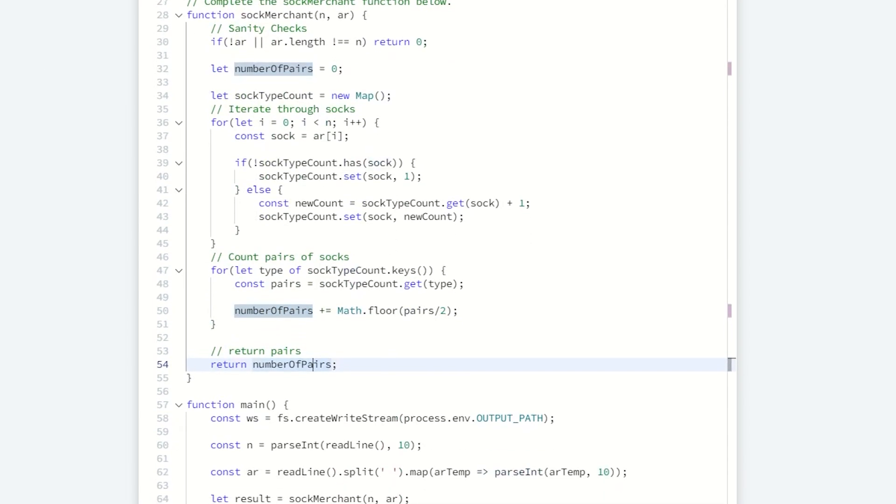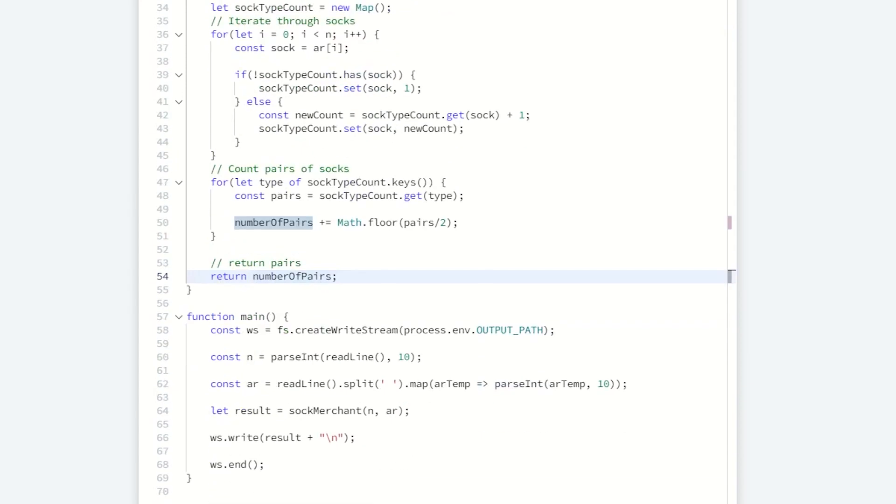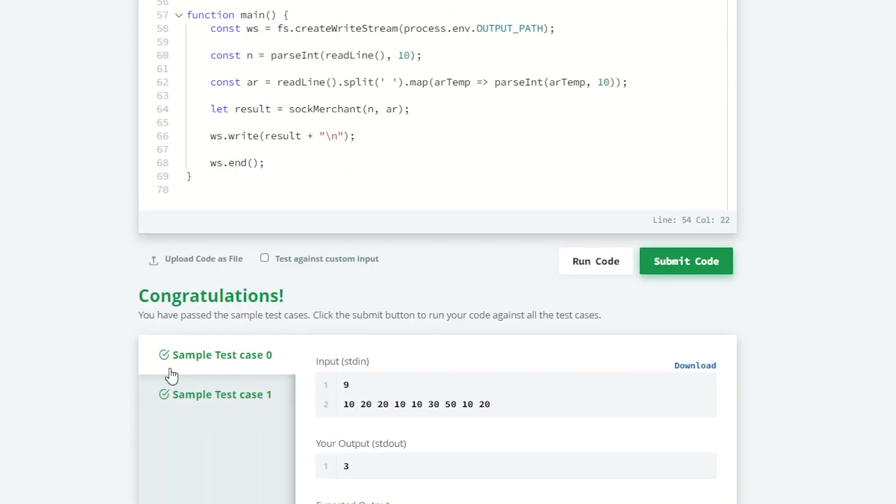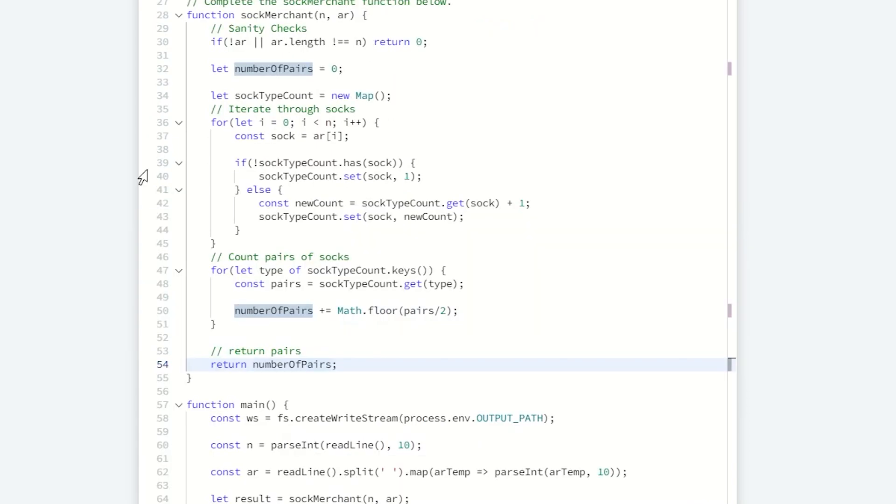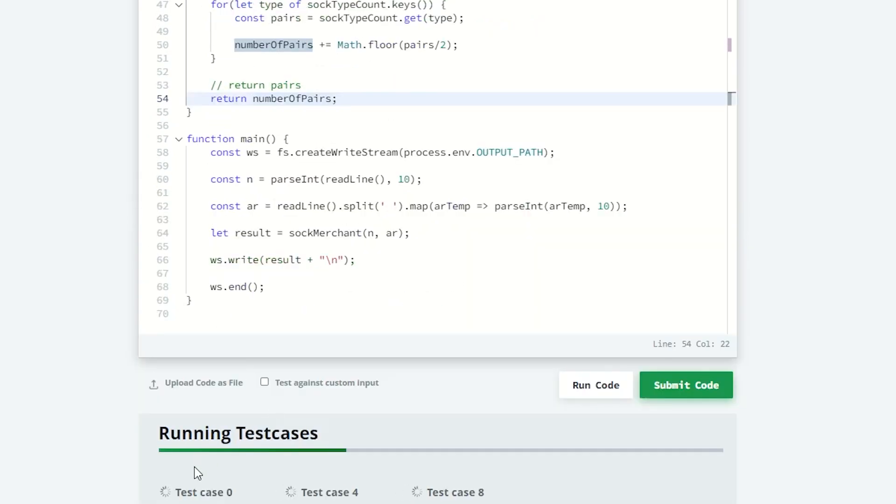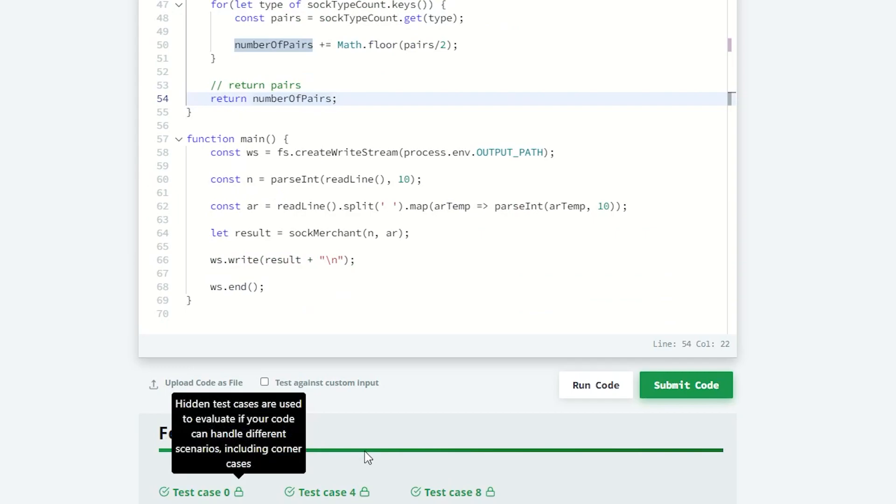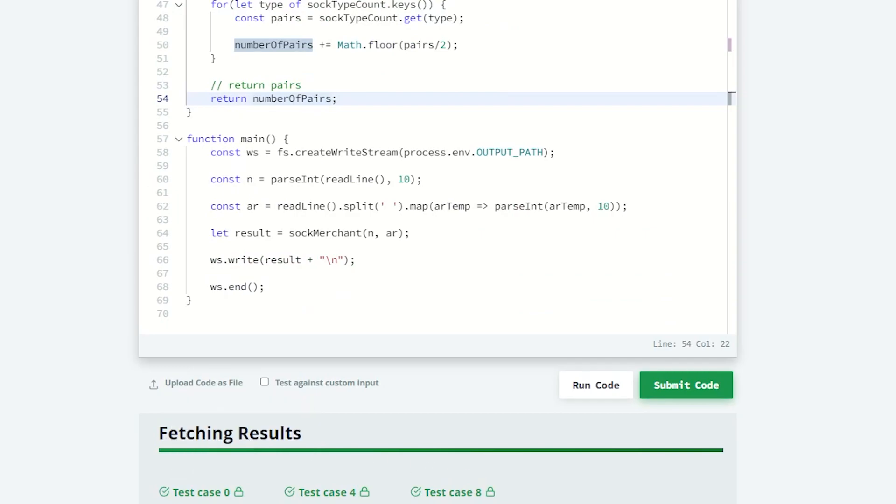We can go down. We can run the solution. And then it passes the sample output. Let's submit this and see if it's accepted. Running test cases. And it looks like everything passed.